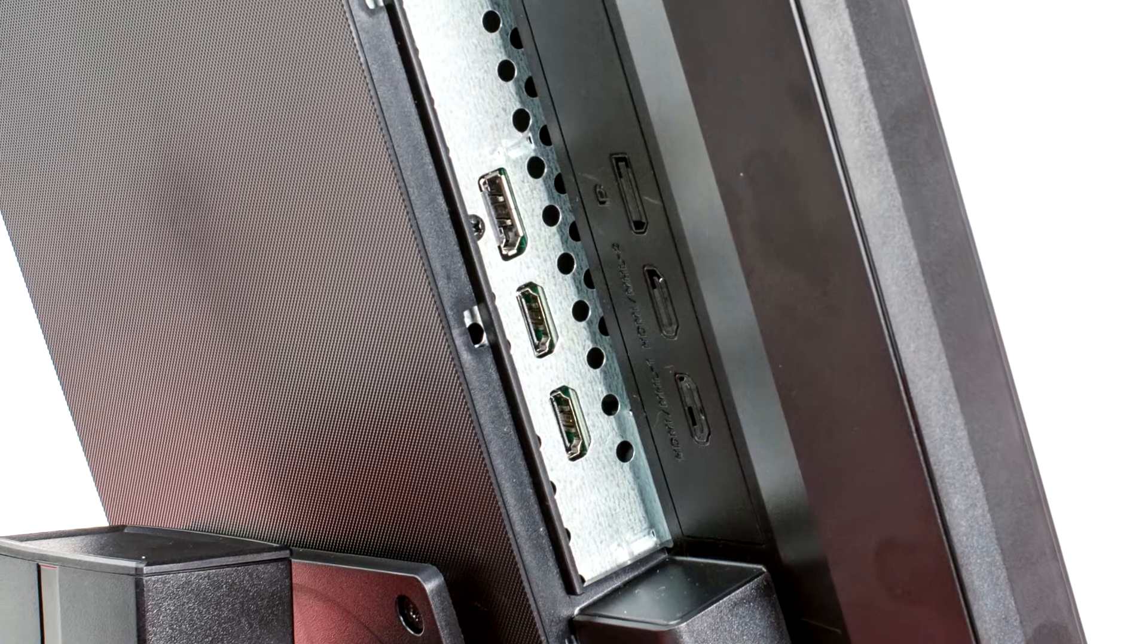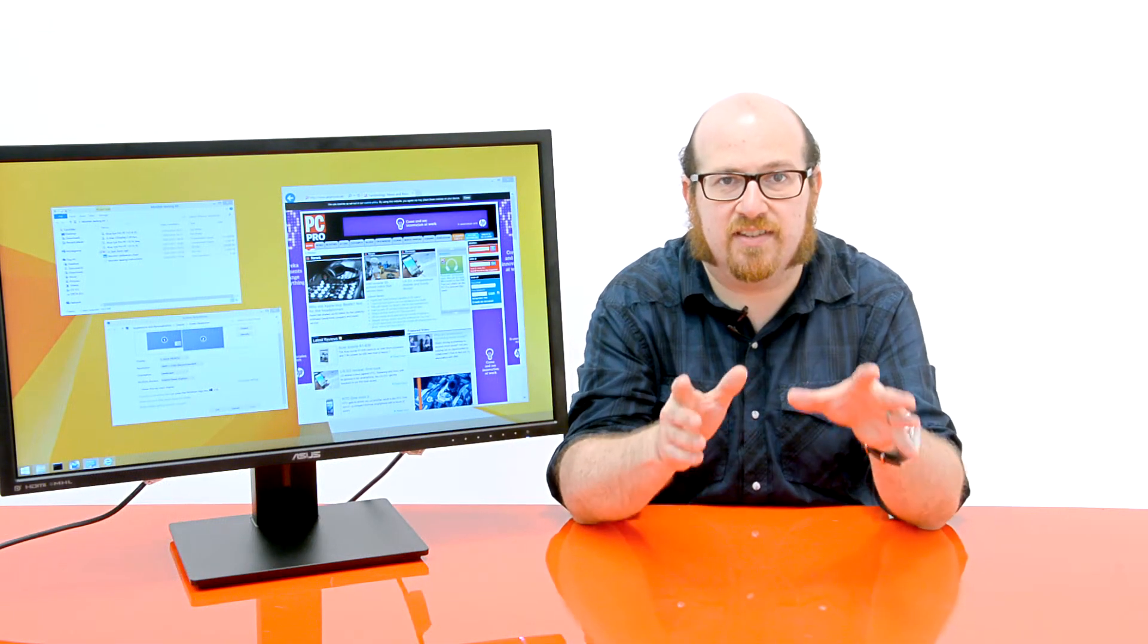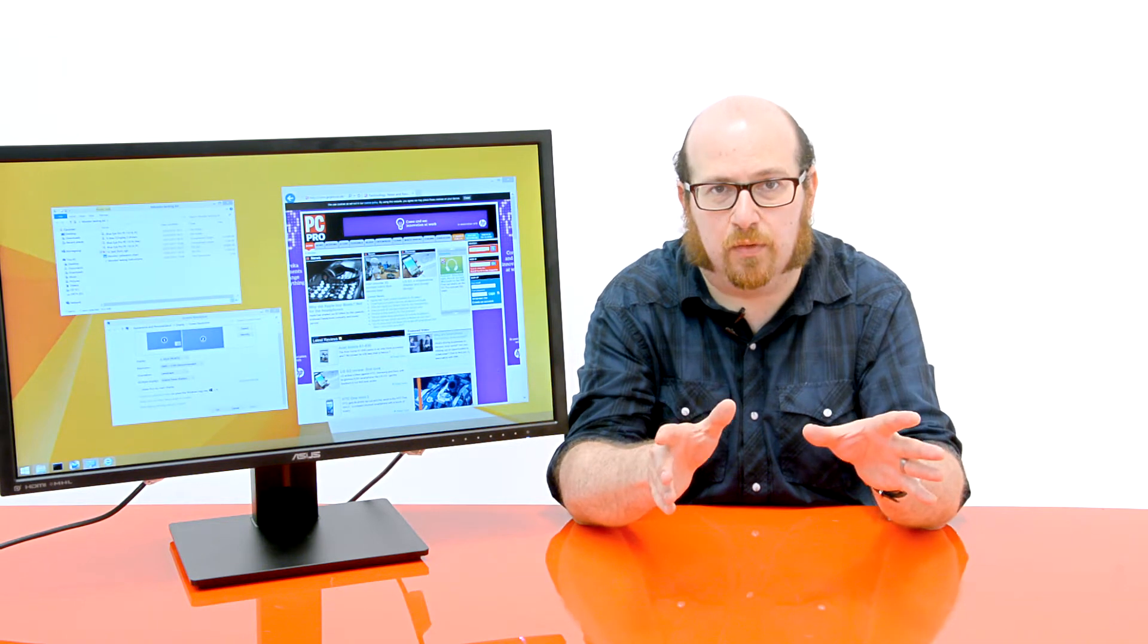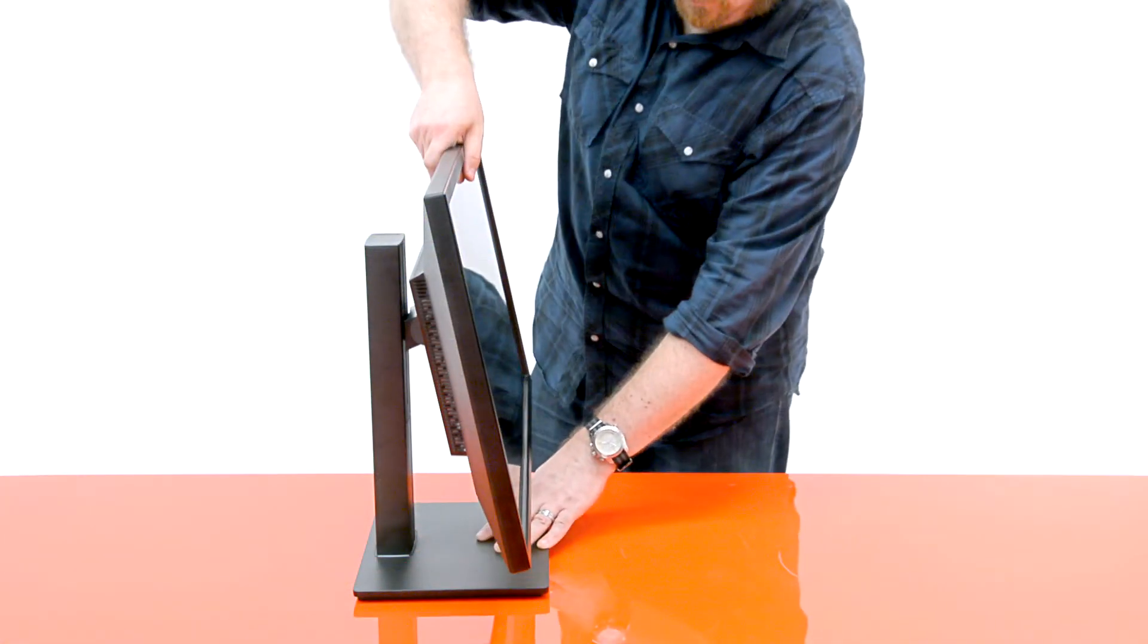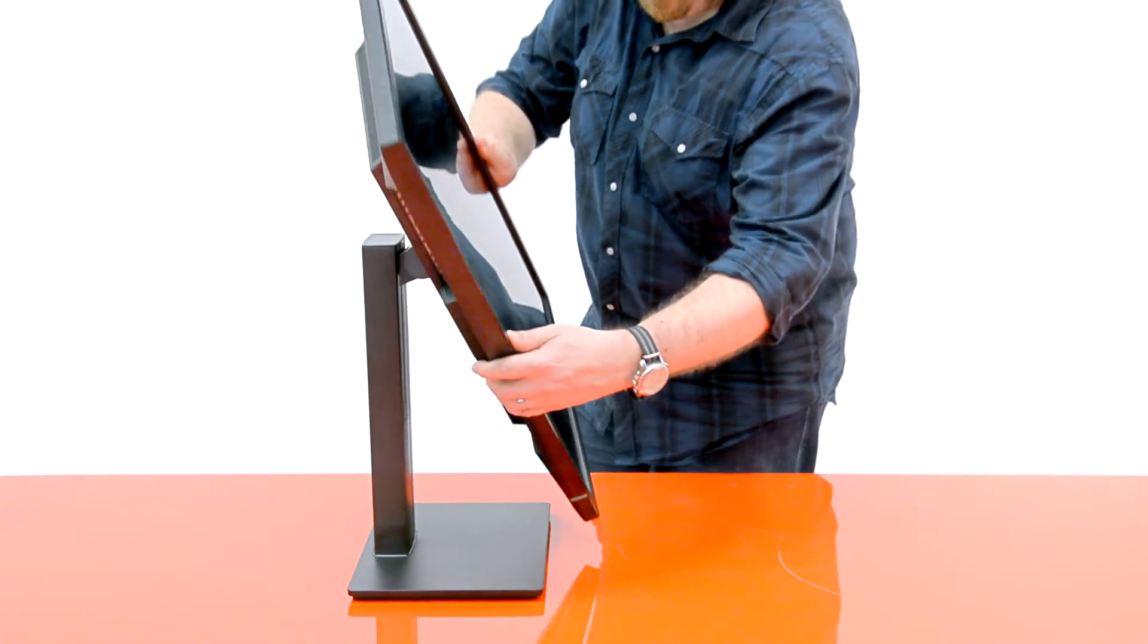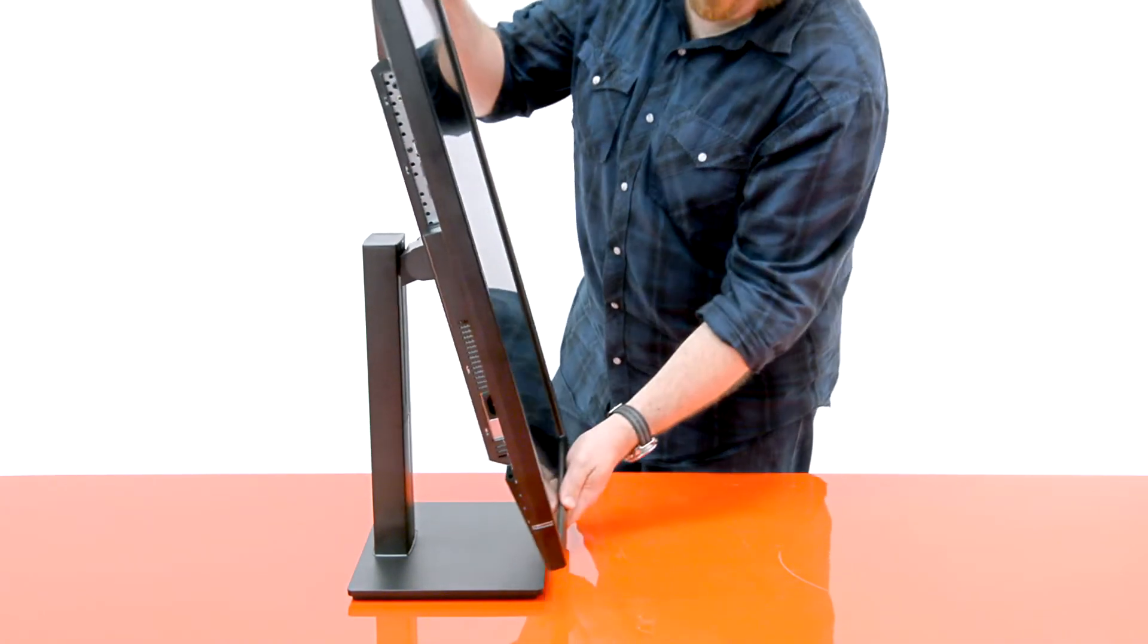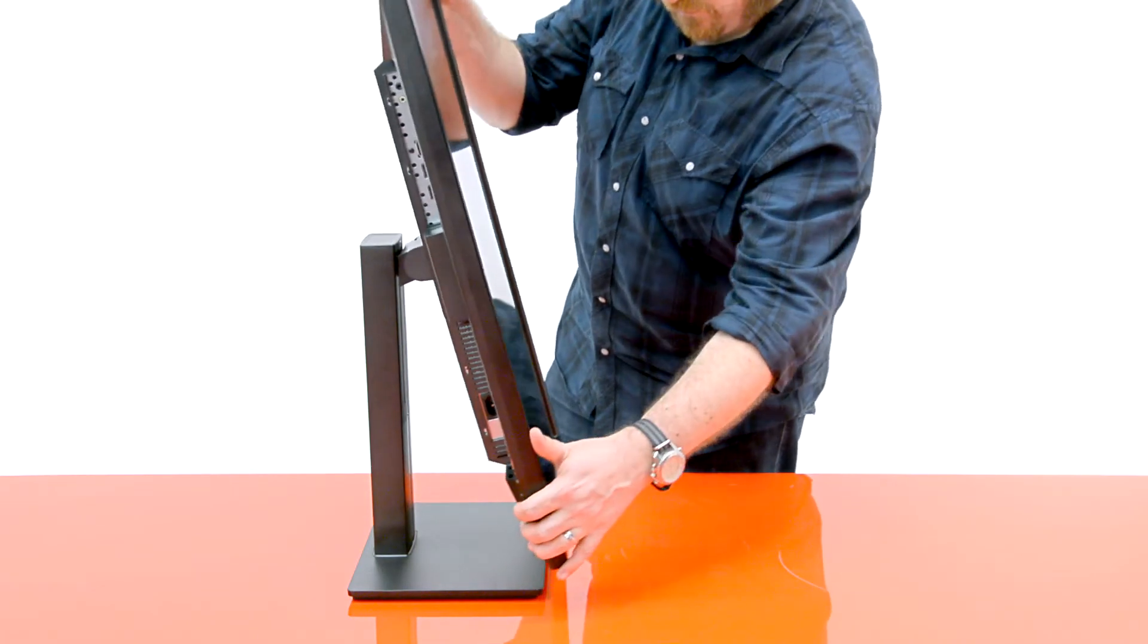Now we do have one caveat. This is a TN screen. What that means is it uses a technology which is a little bit susceptible to narrow viewing angles. If you move to the side, or if you move up and down, things can start to appear a little bit dim, a little bit discoloured. That's a problem with TN panels that you don't get with IPS displays.